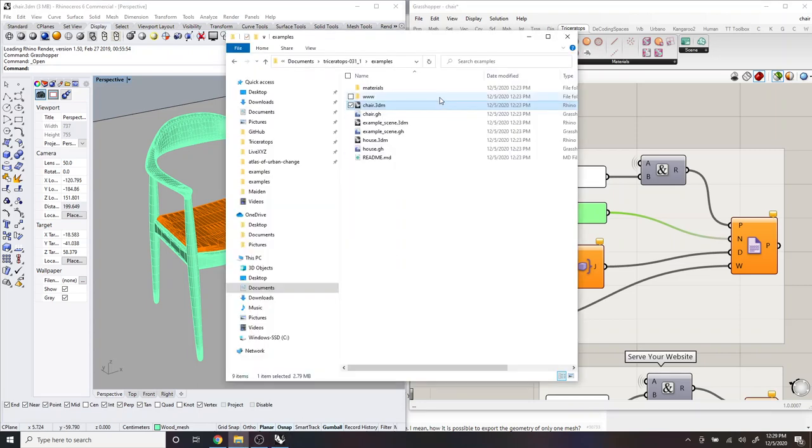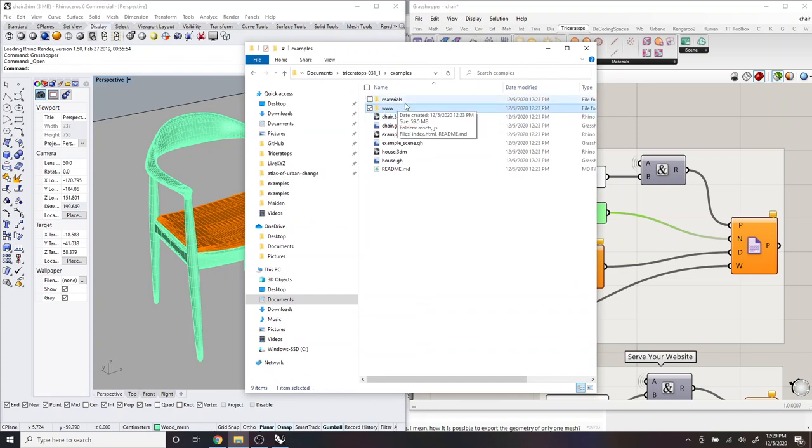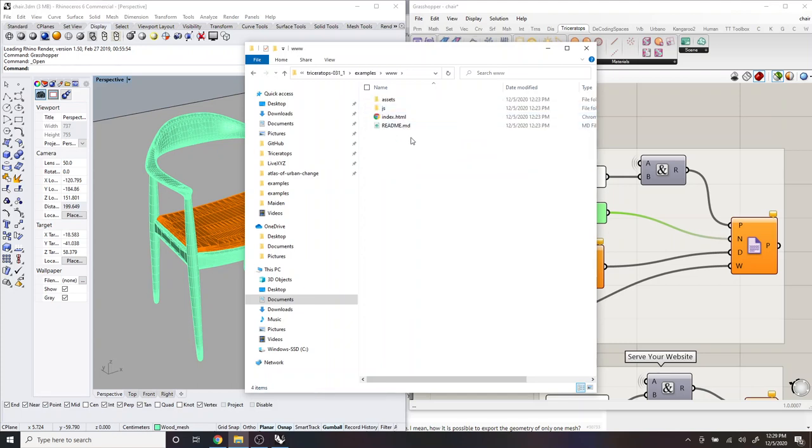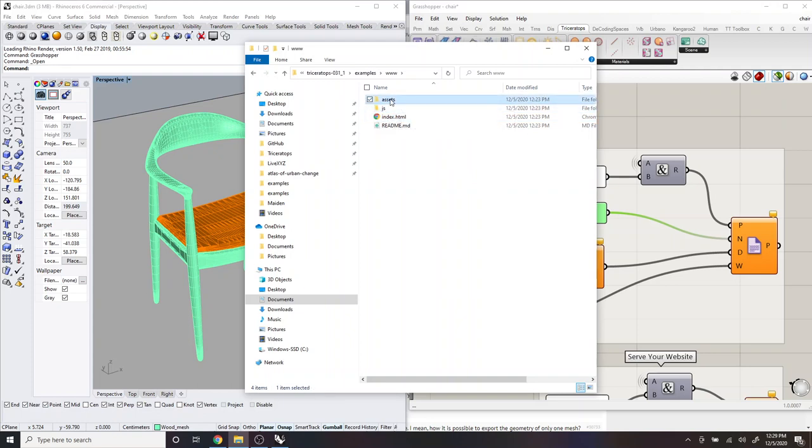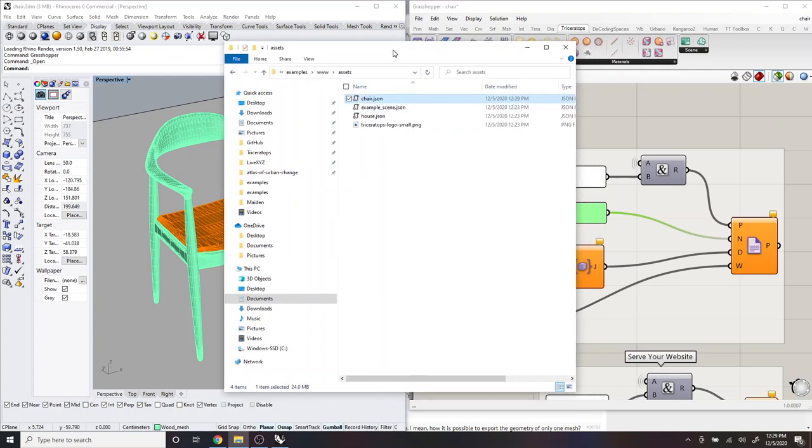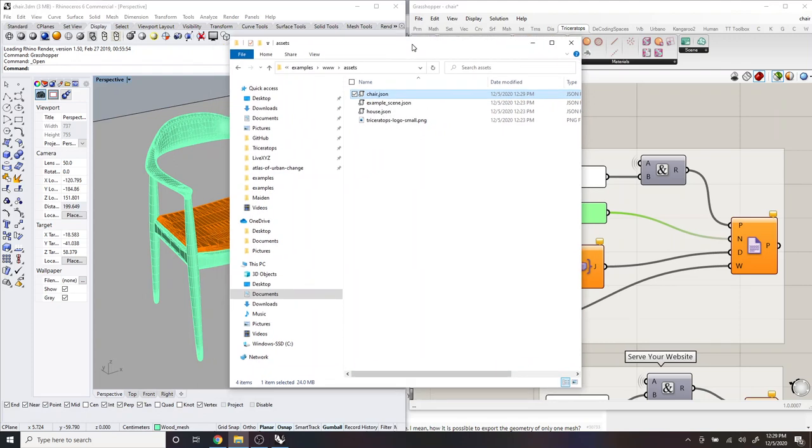So if we go back to our example folder, we'll see there's a folder in here called www, which this is the example website. So if you open this, you'll see it looks like a website. There's an index.html, a JavaScript folder. And then this is the assets folder. And this is where the chair.json file actually got stored. And so this is the file that will be loaded into the website. And it contains the Three.js scene of the chair.